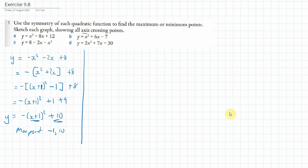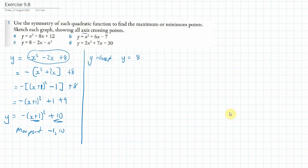Now let's find the y-intercept. Where does it intersect the y-axis? When x equals 0, we can use the original equation, and y equals 8. And then the x-intercepts — there should be two of them — and we're going to use the completed square version.